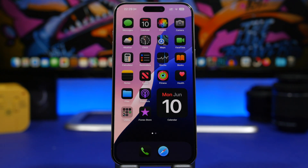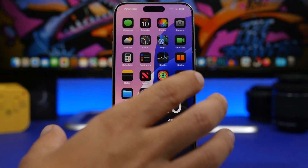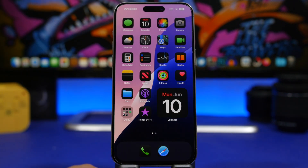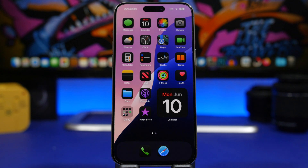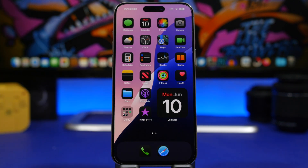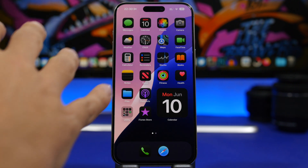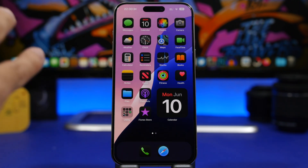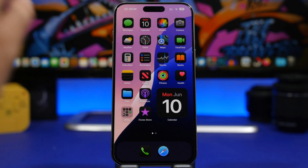Hey, what's going on everyone, this is Yari Views back with another video. iOS 18 Beta 1 has just been released and it looks like it will be a really amazing update. I've been able to use it for about an hour now and it's really awesome with a lot of features. We're going to talk about some hidden features in another video, but in today's video I'll show you how to fully customize the new home screen on iOS 18.